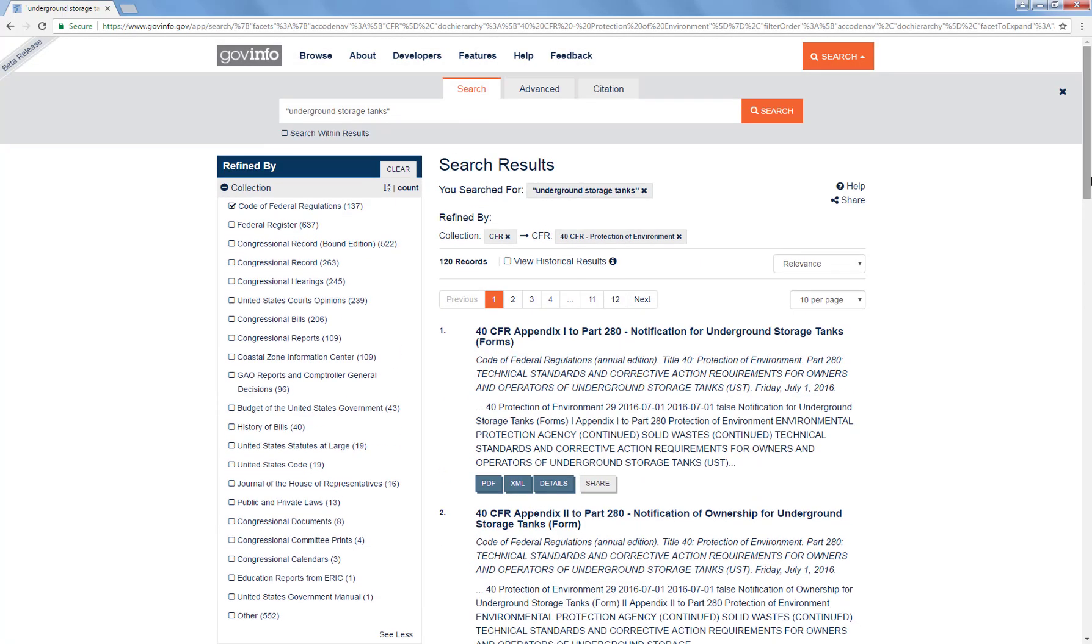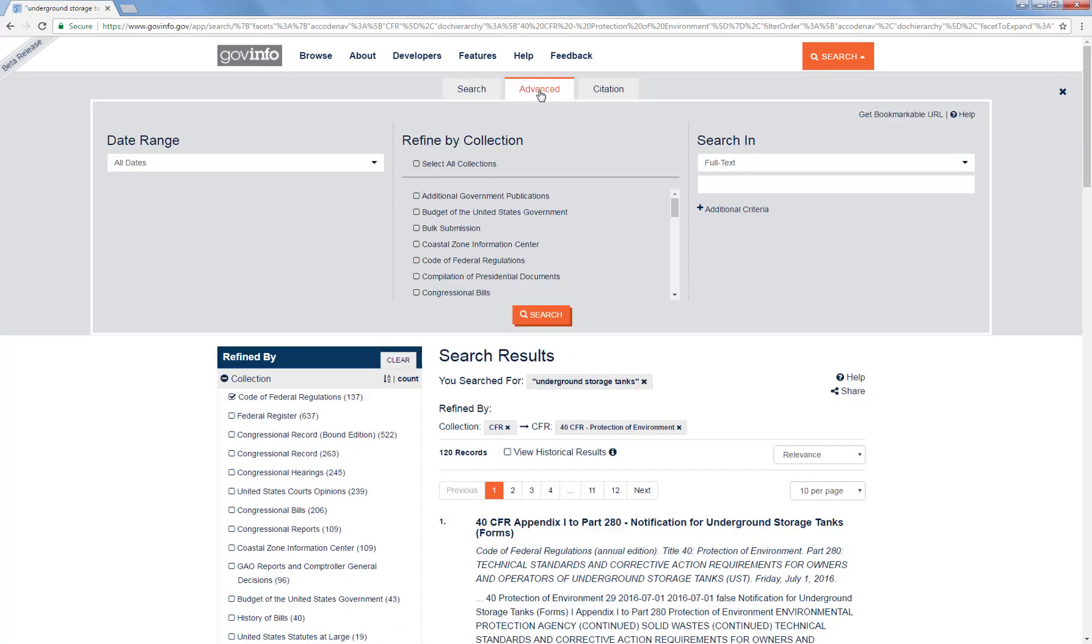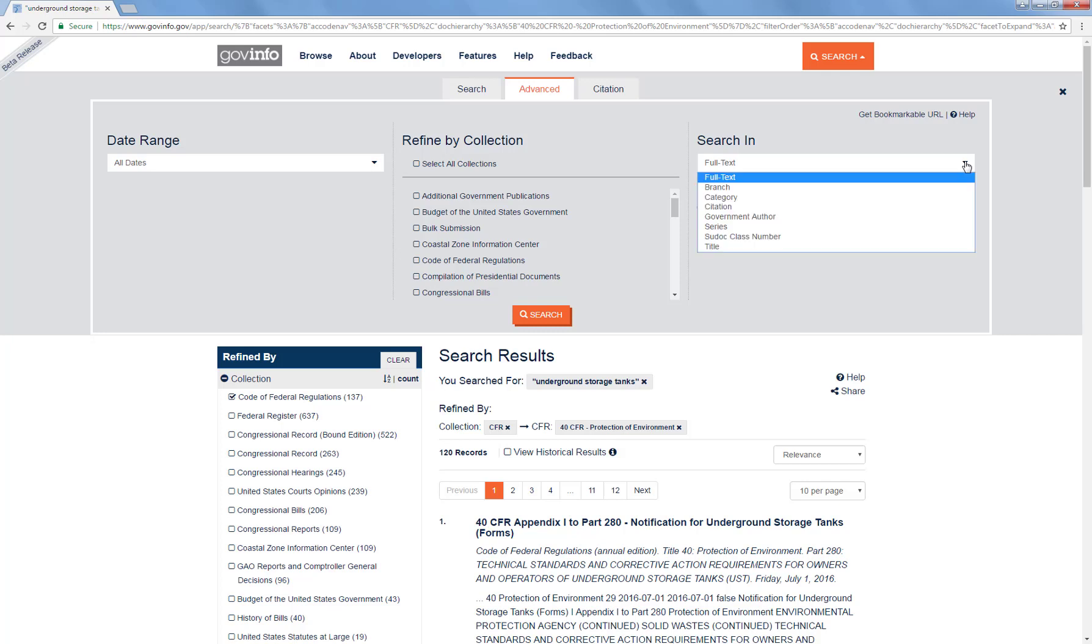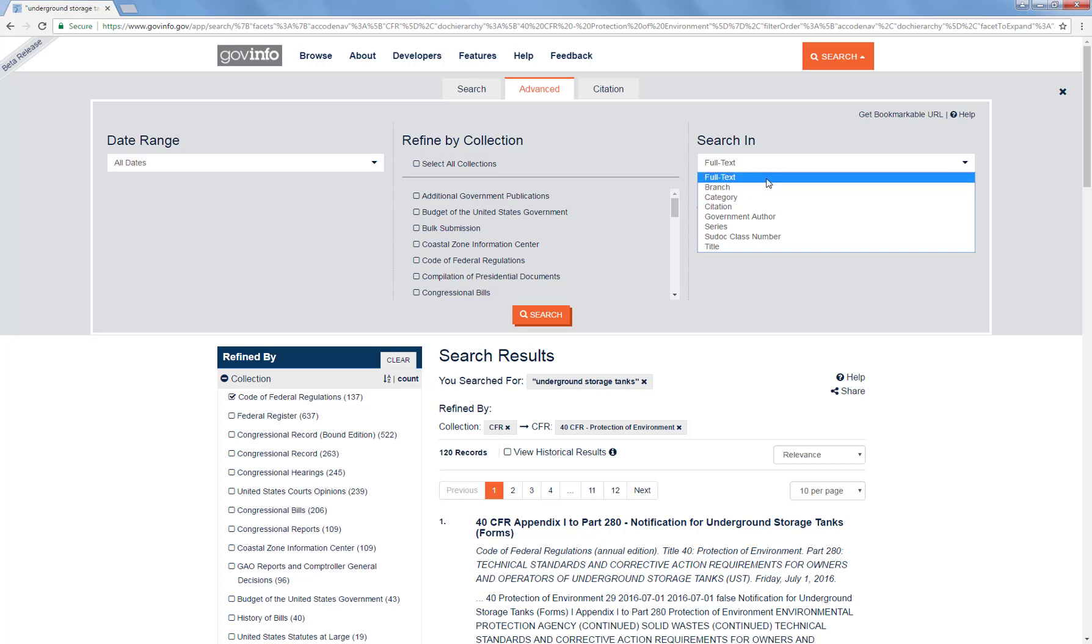Just for contrast, I want to show you what an advanced search looks like. Here we can do various date limits if we wanted to. We can do some refining up front by collection. In a minute I'm going to apply the CFR as our collection that we want to search in. But even with just our general search terms, the advanced feature gives us some flexibility on specifying where we want those terms to appear. For instance, you're going to get probably fairly different results if you say you want the term just anywhere in the full text, as opposed to wanting the term to appear within the title.